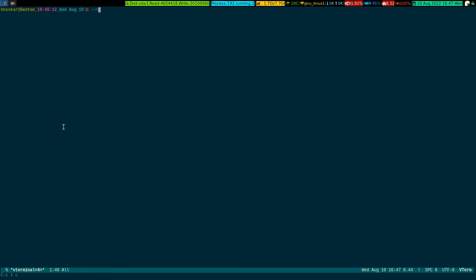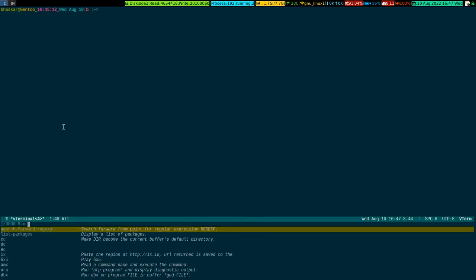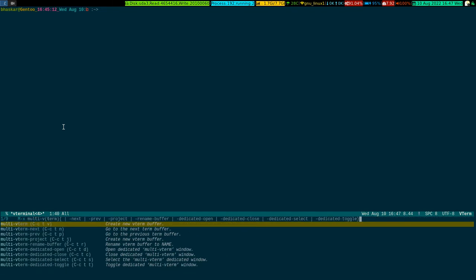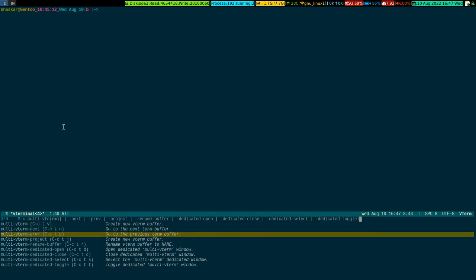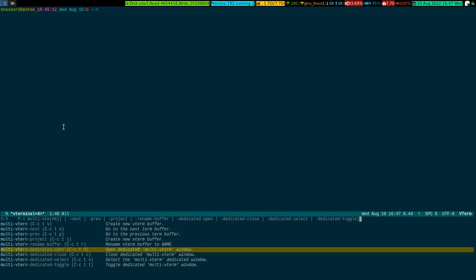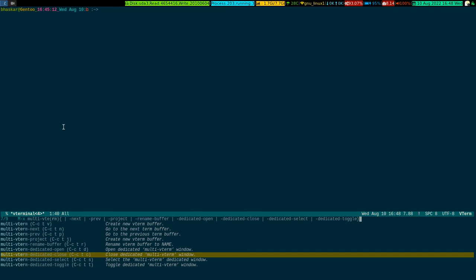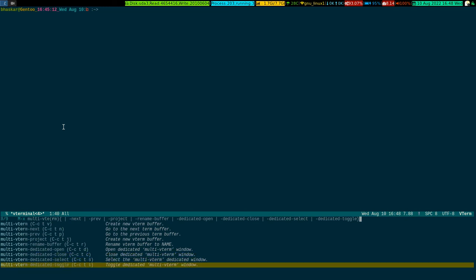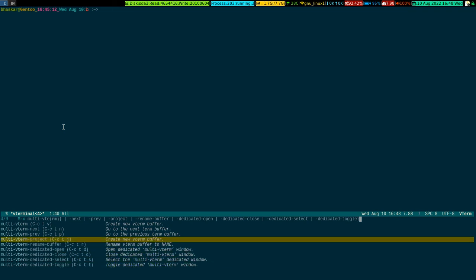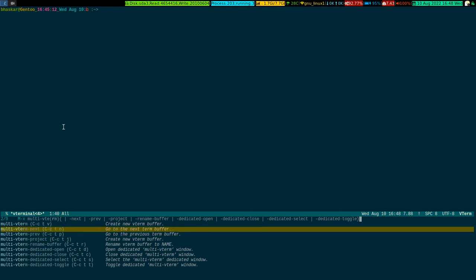Let me show you the multi-vterm functions this package provides, and you can see the key bindings — it is all done by me. I put all these key bindings into my dot-emacs file using global-set-key, so these keys work on multi-vterm. As you can see, I have shown you most of them — how to open a dedicated terminal, how to close it, and you can also toggle the status of the dedicated terminal.